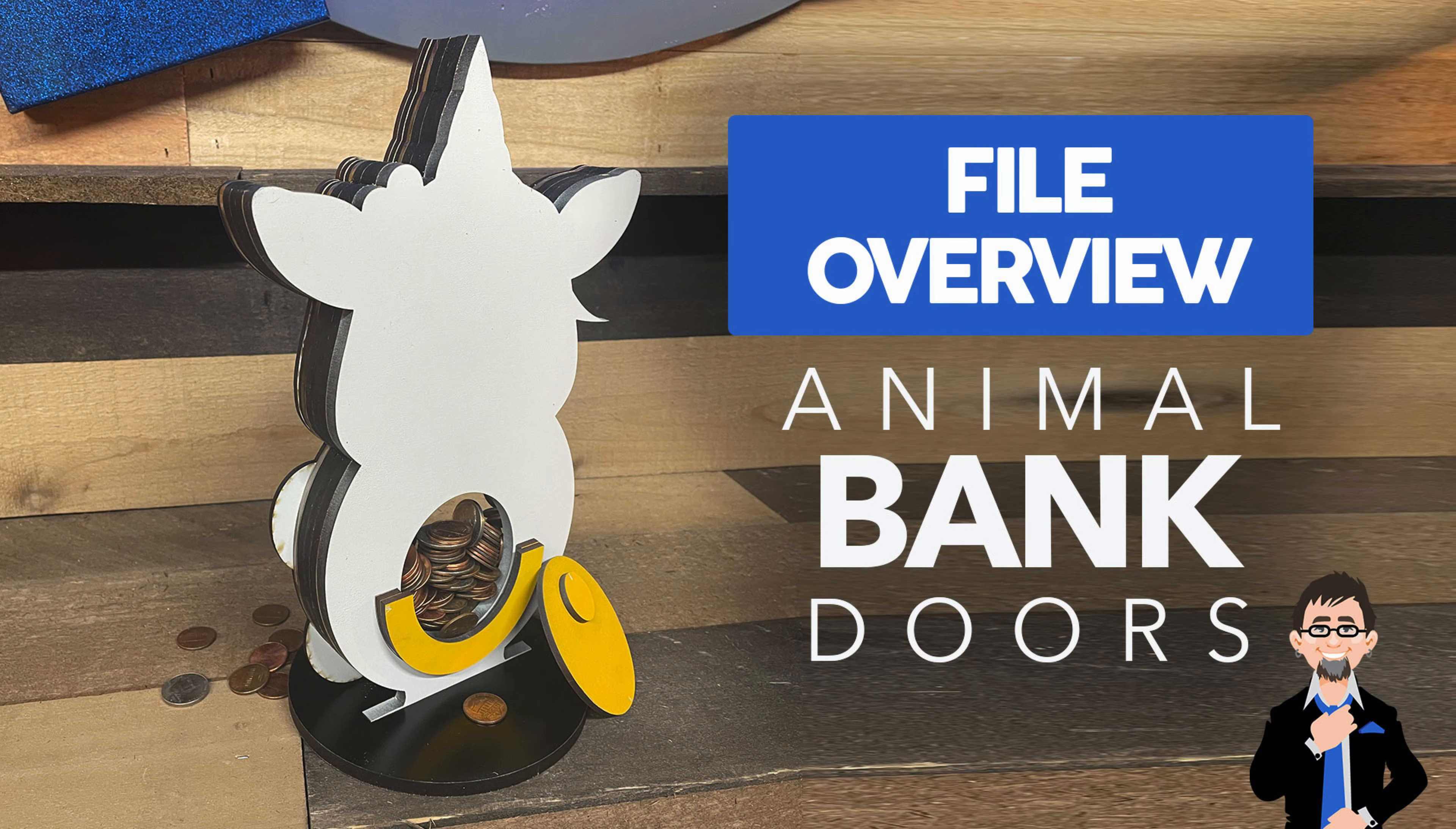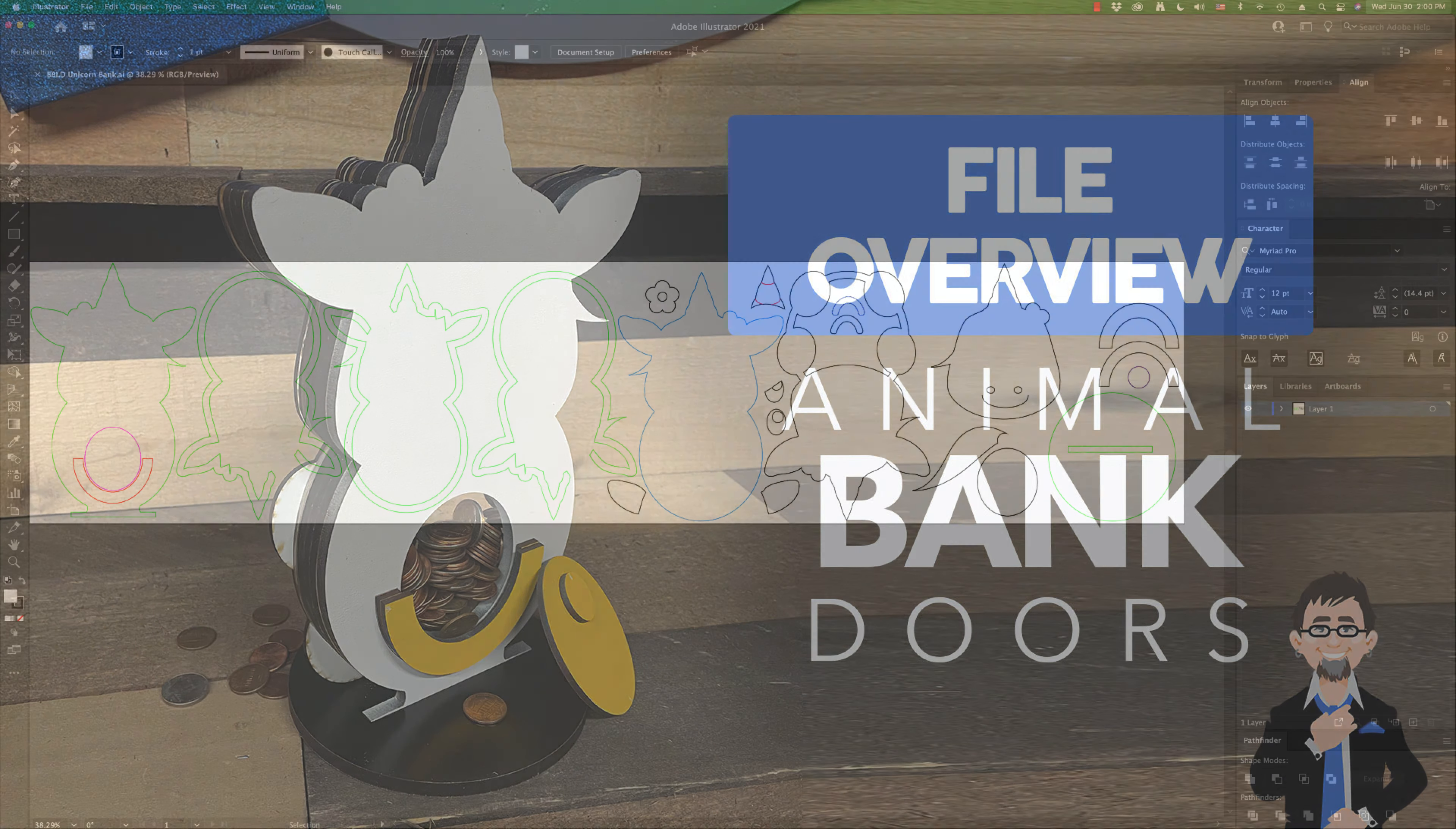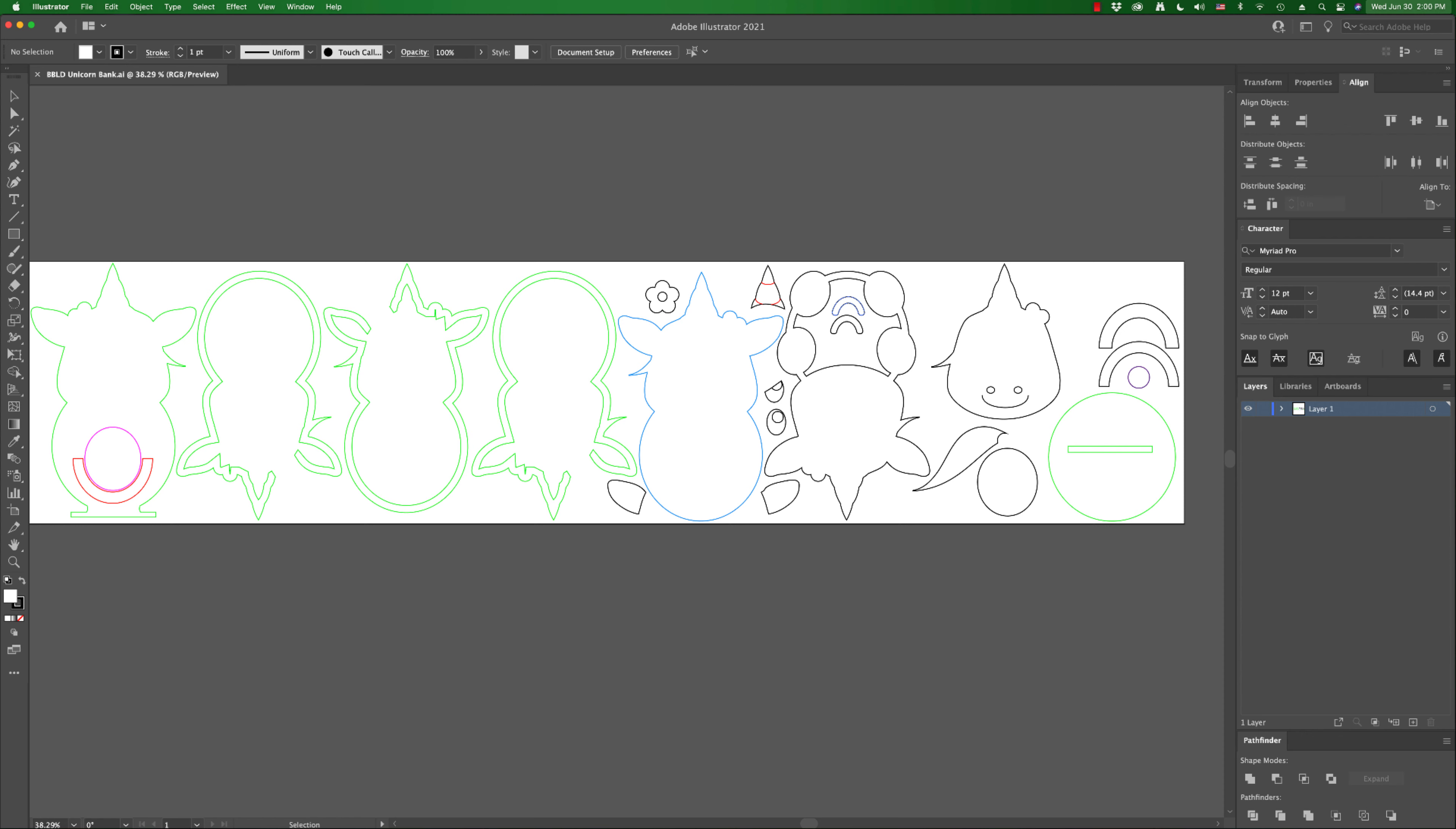What is up everybody, Mark here. Today I wanted to review something that I added to all of the Animal Bank files, and that's the option of a sliding door in the back so you can get the money out.